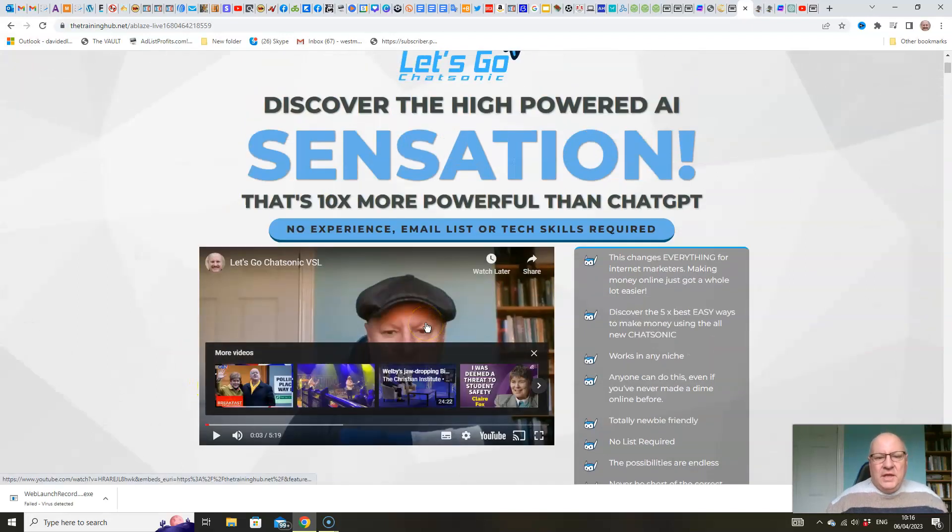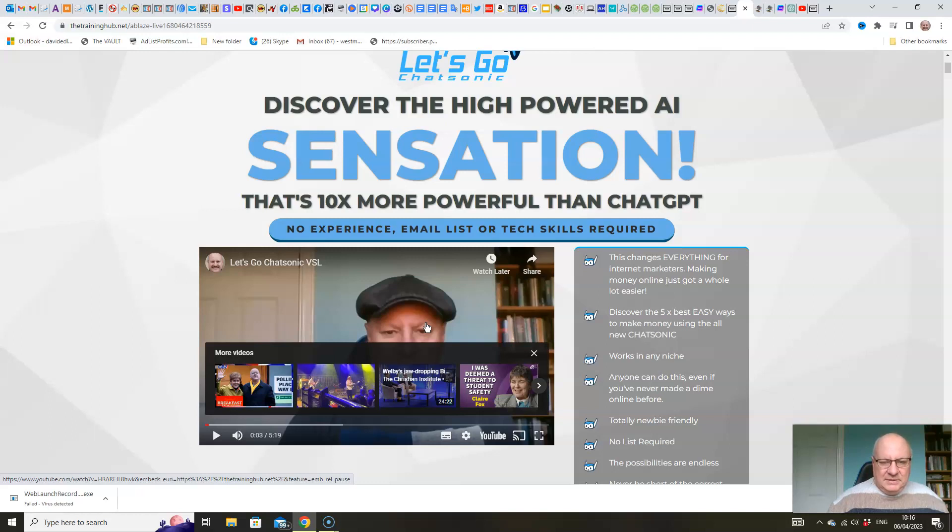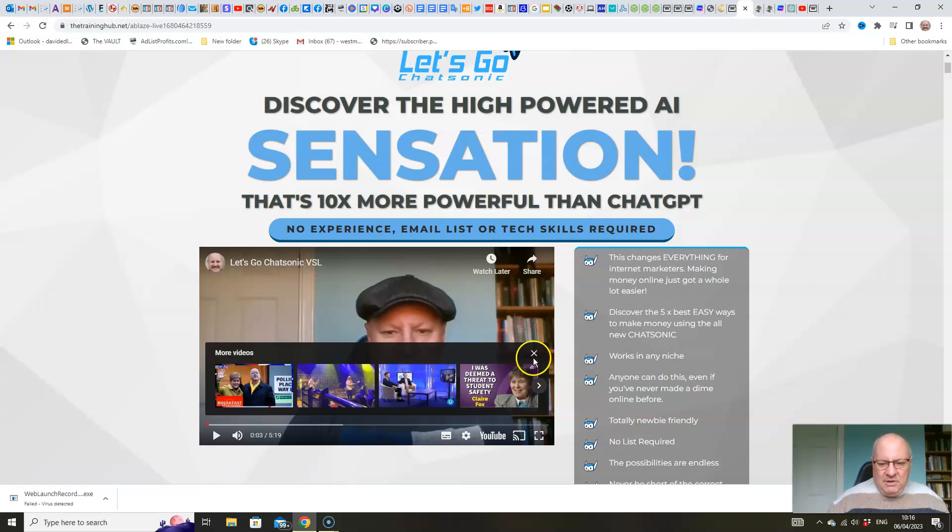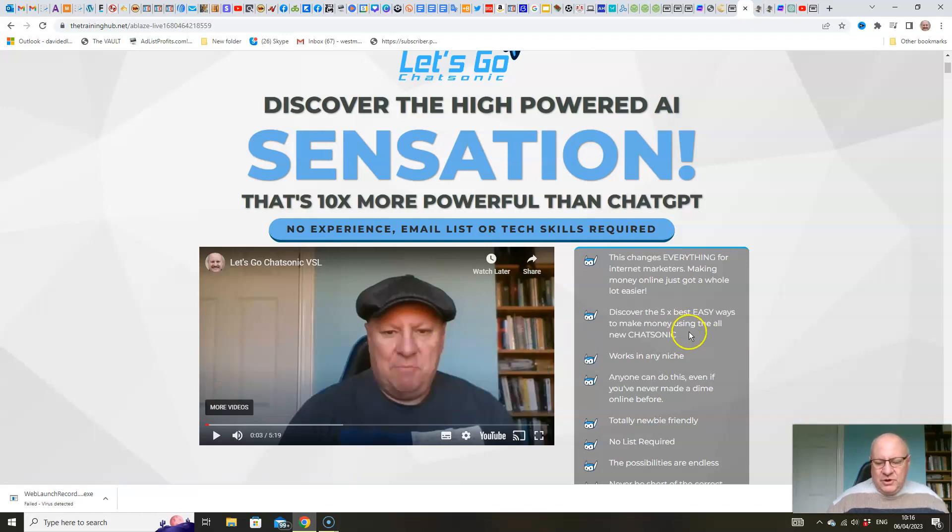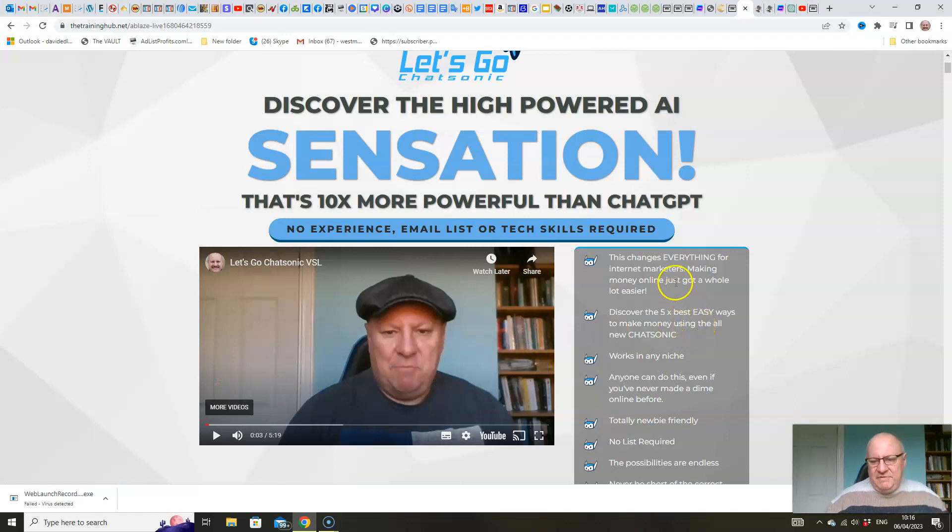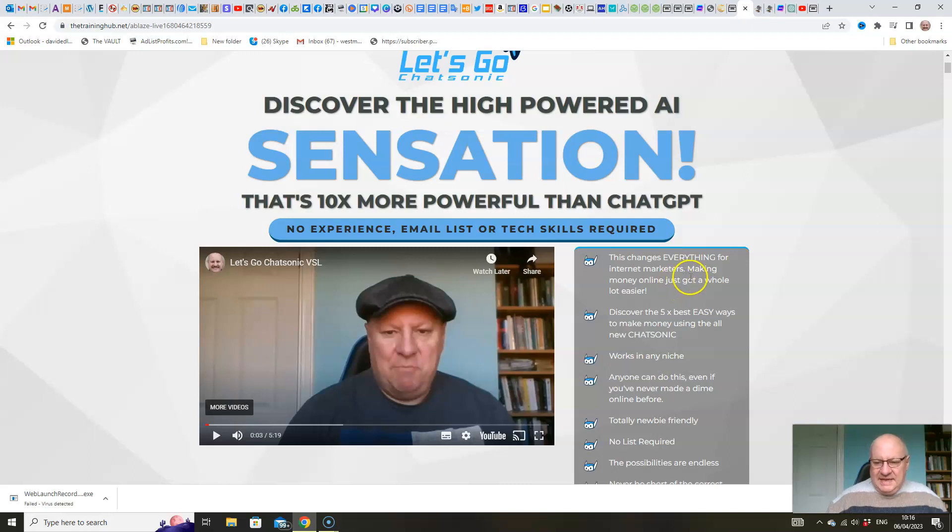We'll have a look inside the members area. And this is the sales page. So discover the high-powered AI sensation that's 10 times more powerful than ChatGPT. No experience, email list, or tech skills required. This changes everything for internet marketers. Indeed, ChatGPT changed everything. This takes it a stage further.